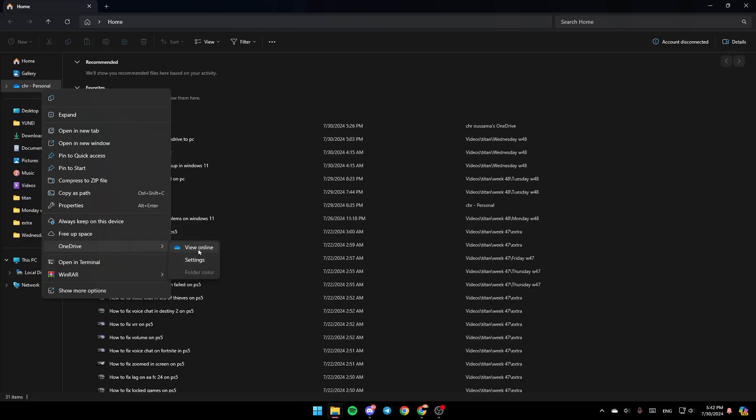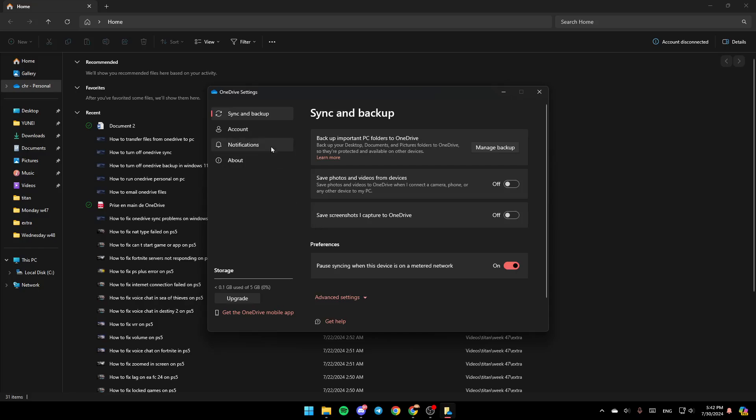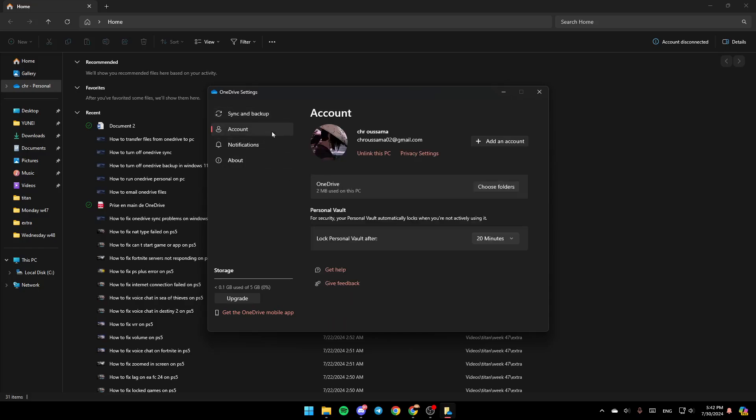Go ahead and click on it and you're going to find View Online, Settings and Folder Color. So go ahead and click on Settings, then go to Account and make sure you click on Link this PC.